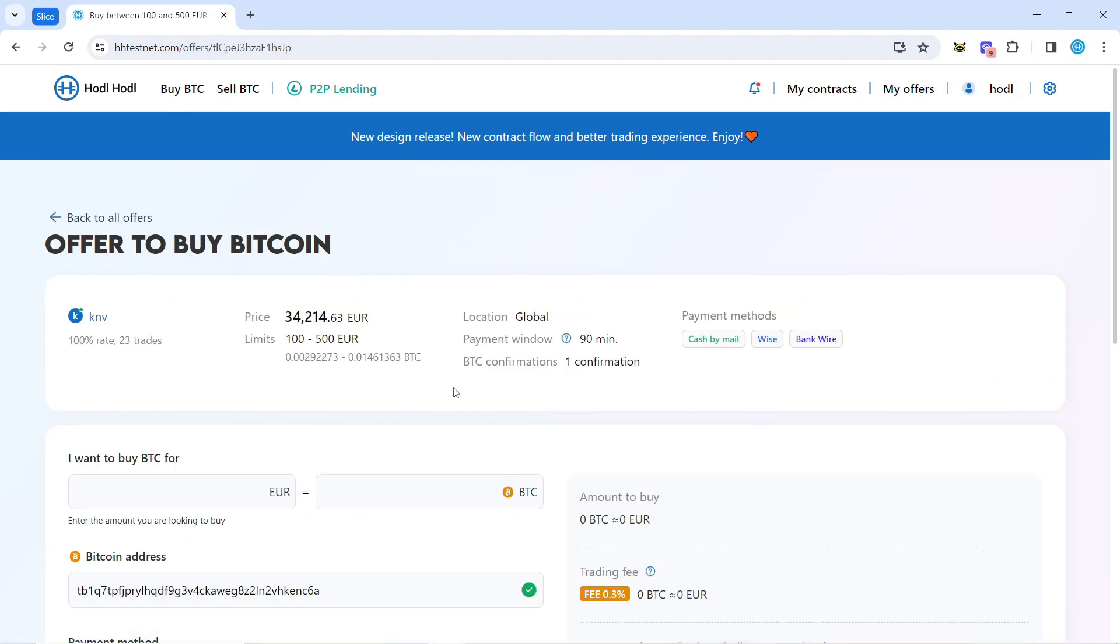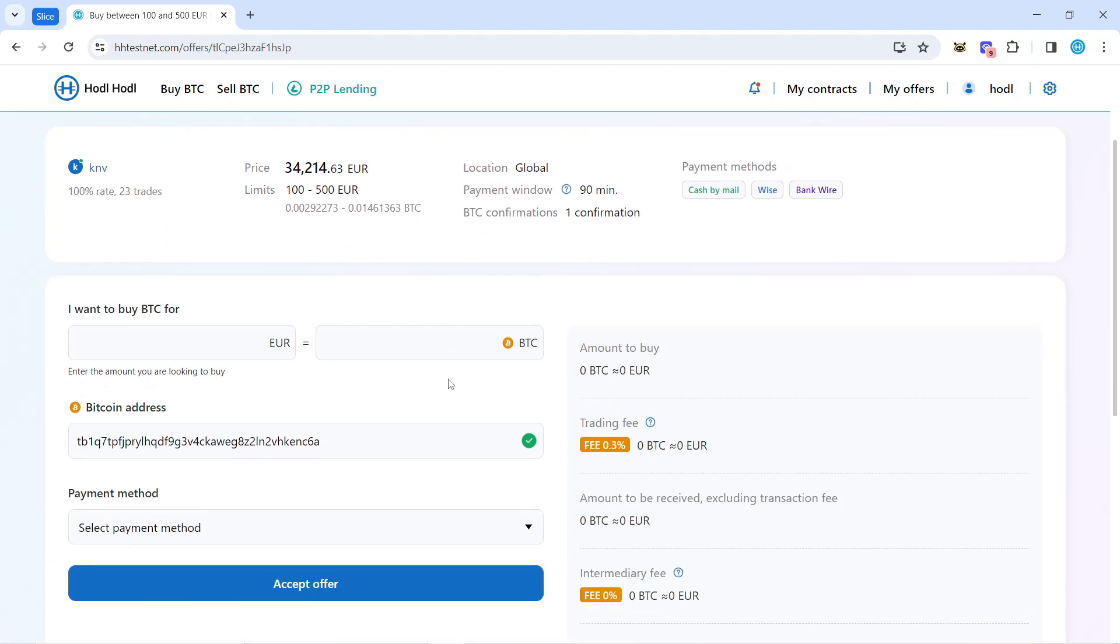Here you can see detailed information about the offer. Payment window is the time within which I need to complete the payment, and one Bitcoin confirmation is needed to proceed with this offer.